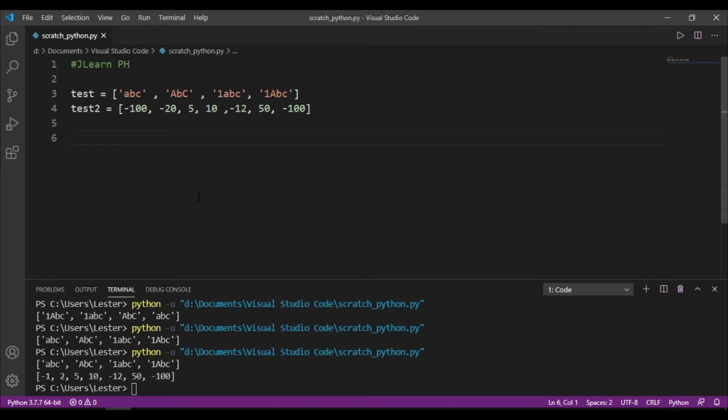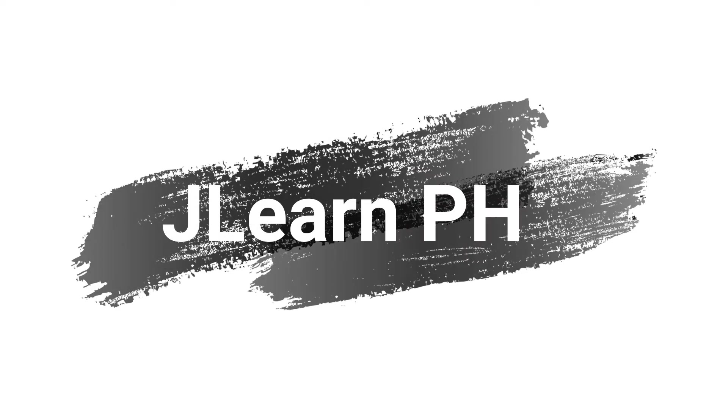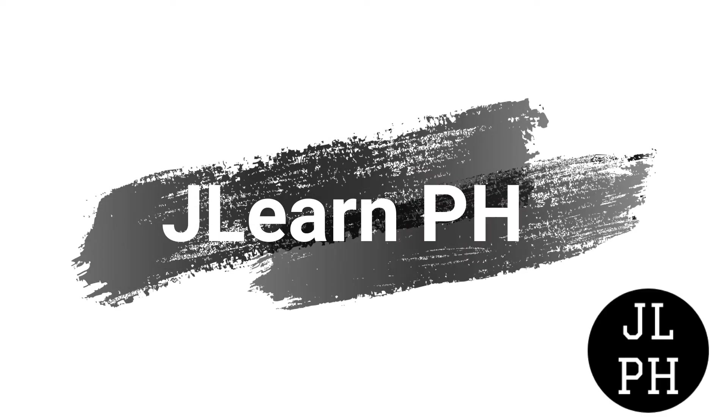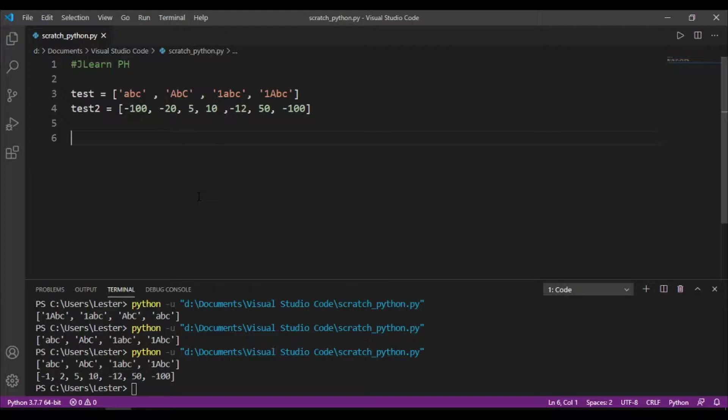Okay, so welcome back to my Python lecture series. Today, we will be learning all about sorting. So, ano ba ang sort? According to Google, sorting is the act of arranging objects by class or based on a parameter.